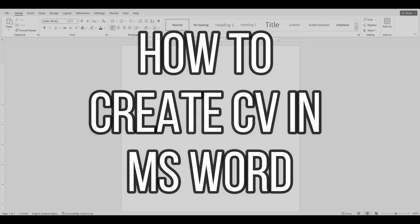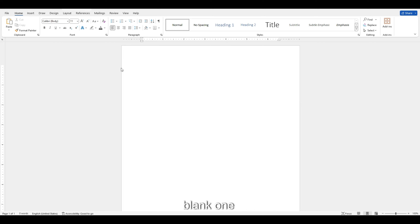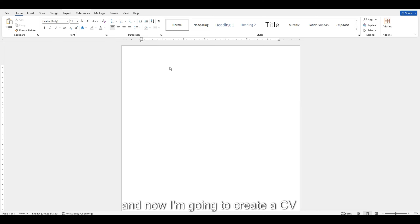In this video I'm going to show you how to create a CV or resume in MS Word. I just opened a new blank Word document, and now I'm going to create a CV.